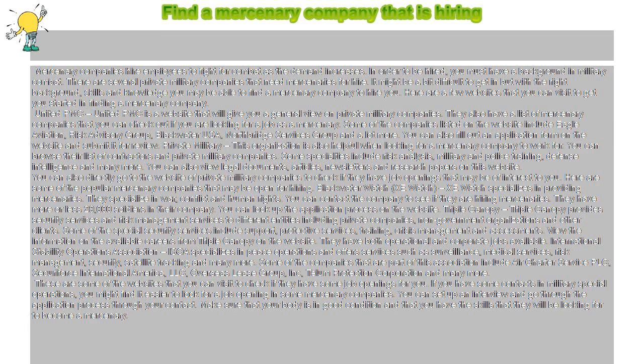Blackwater, also known as XE, specializes in providing mercenaries. They specialize in war, conflict, and human rights. You can contact the company to see if they are hiring mercenaries. They have more or less 20,000 soldiers in their company.